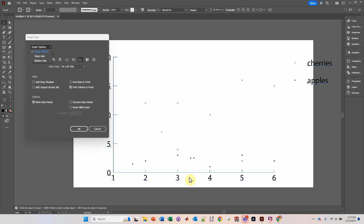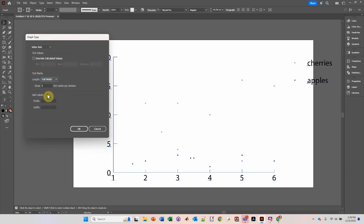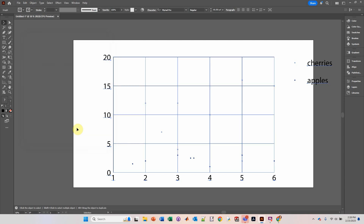I want there to be a gap, and I like my graphs to start at zero. So let's go to the value axis — that one looks pretty good because it does start at zero, so we're going to leave that alone. If you want to create grid lines, click down on the tick marks and click Full Width. That would create grid lines. So if you go over here to Bottom Axis, go down to Full Width, click OK — now you have a grid appearance.